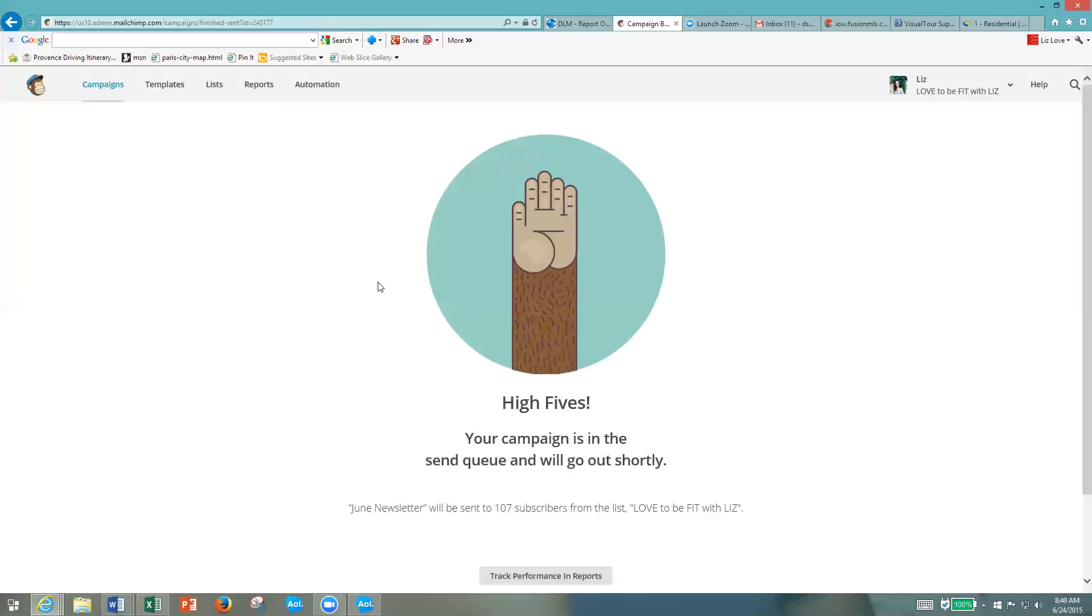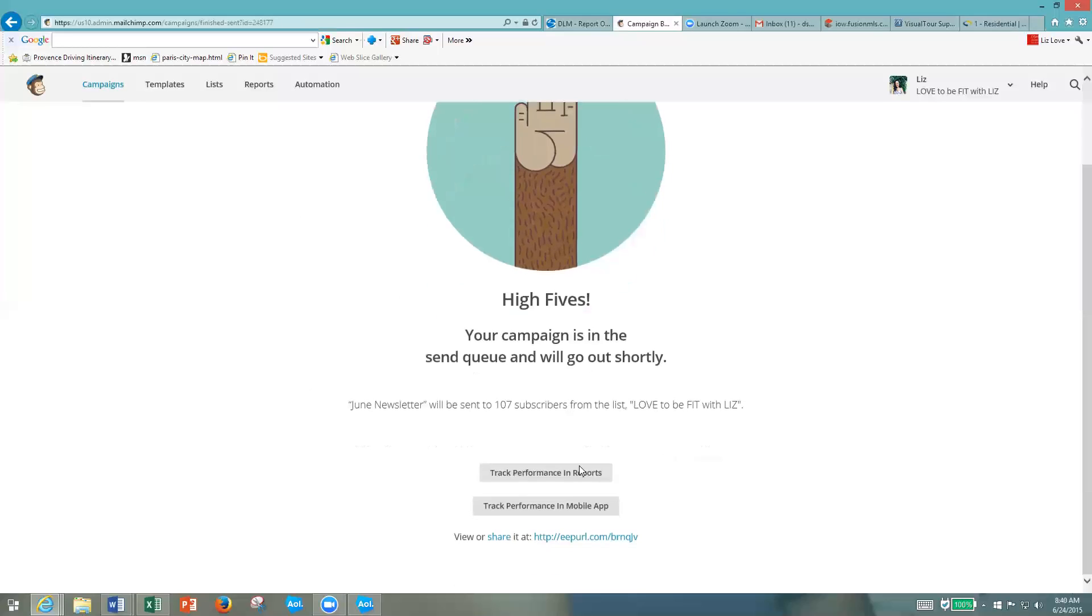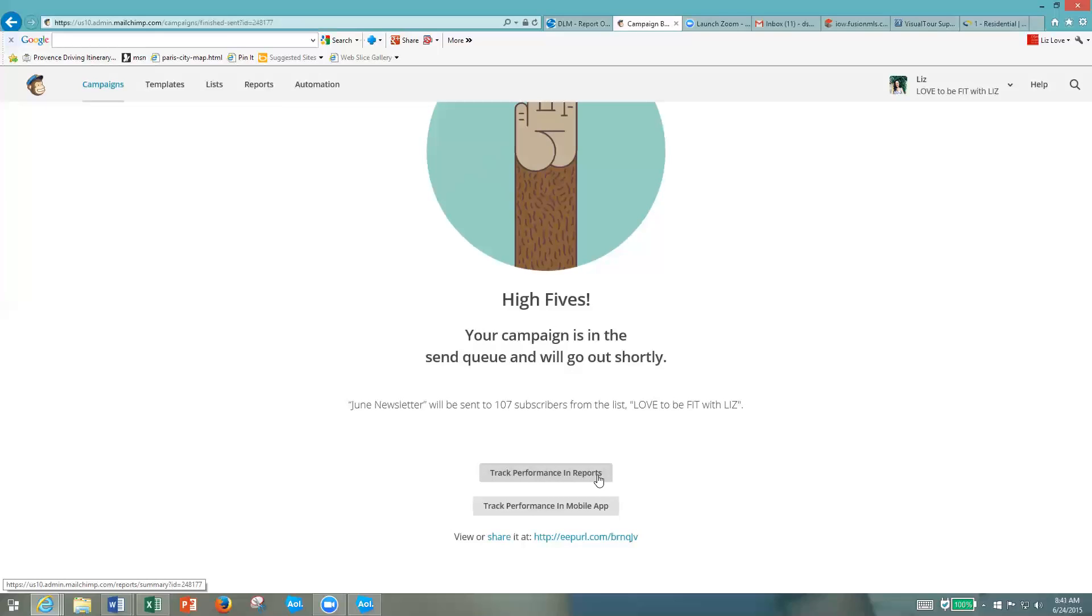There you have it, guys. It's that easy. You can come back here and actually track the performance of your newsletter. You can see how many people opened it, what links they clicked on, if anybody unsubscribed. It's a really awesome thing, so that's very easy to find once you come back in here.